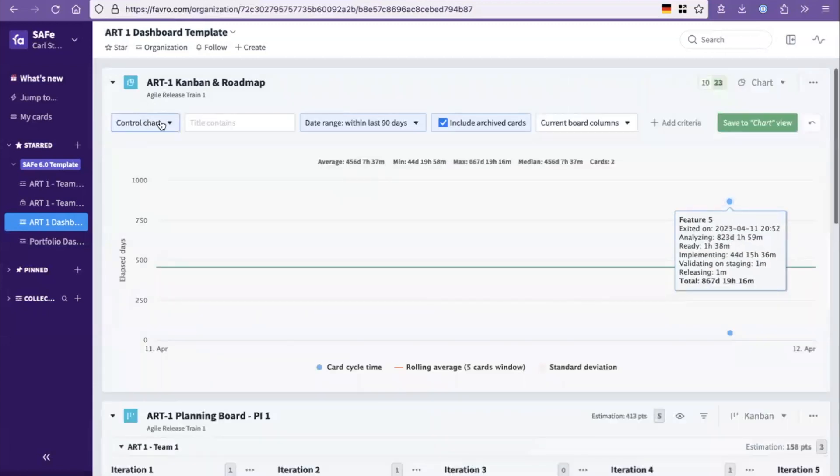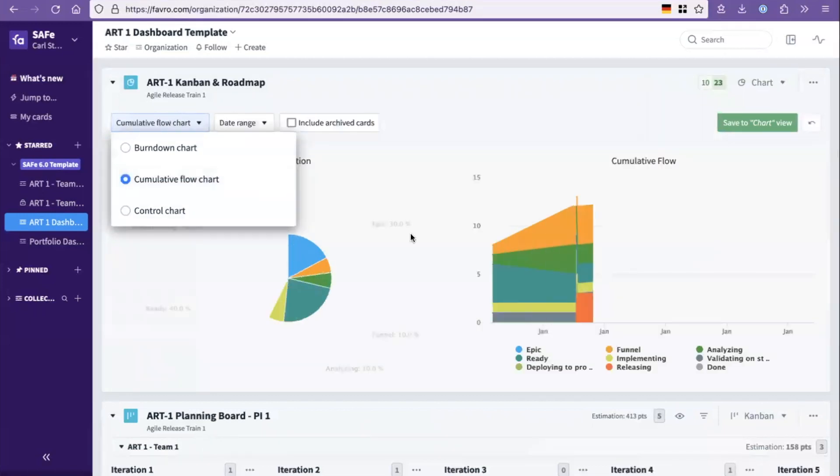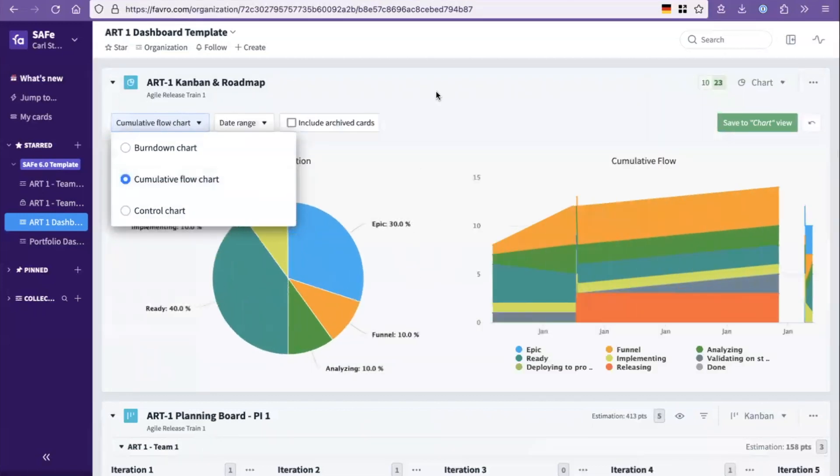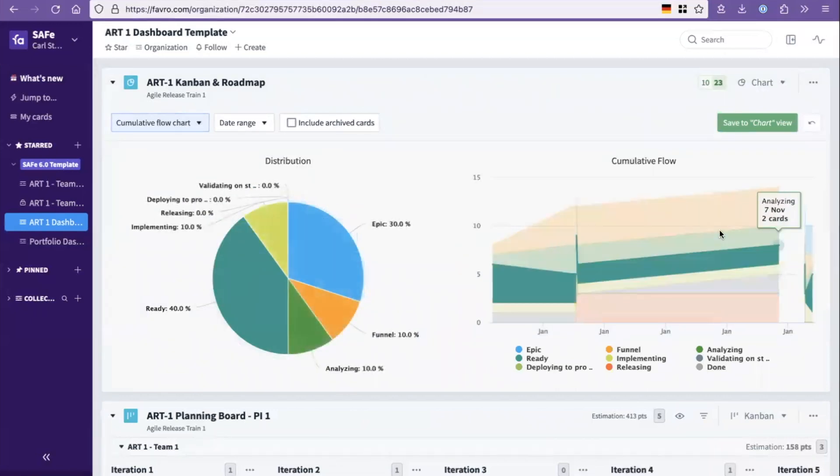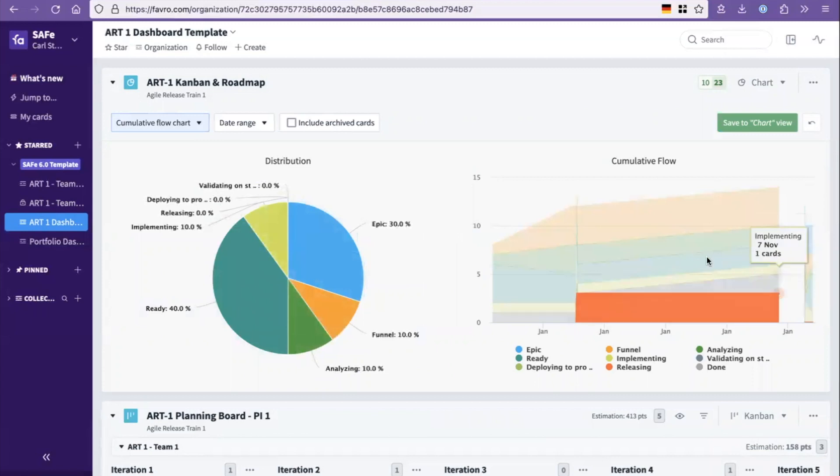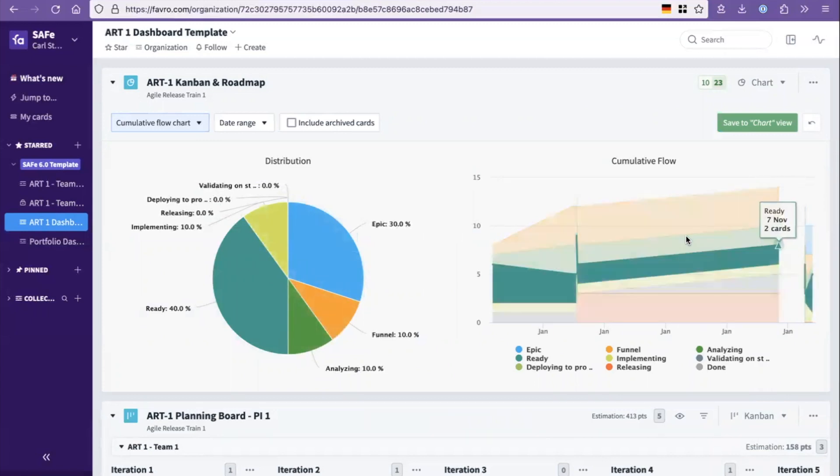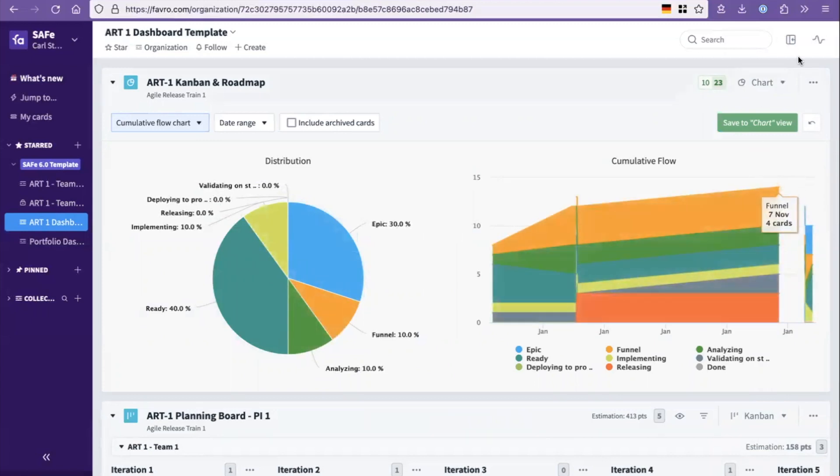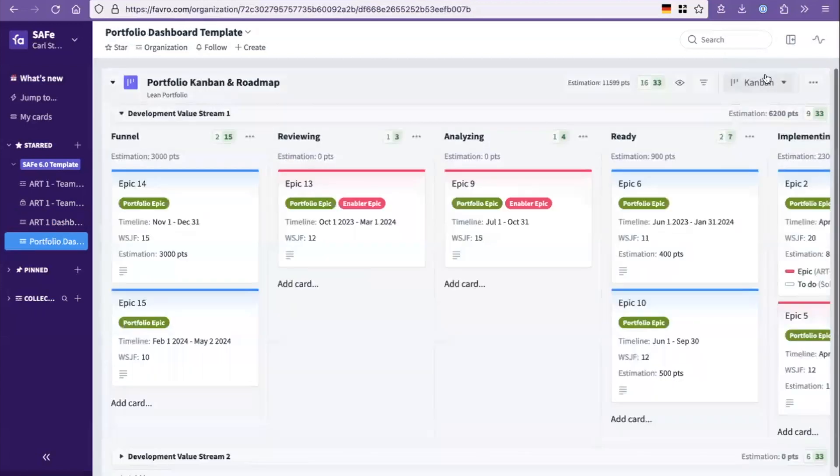Which provides control charts for lead time and flow time in SAFe, and also the cumulative flow chart, the CFD, that gives you a view on how things are queuing up and how much width is going on in each state over time. And this is the same for the portfolio board.